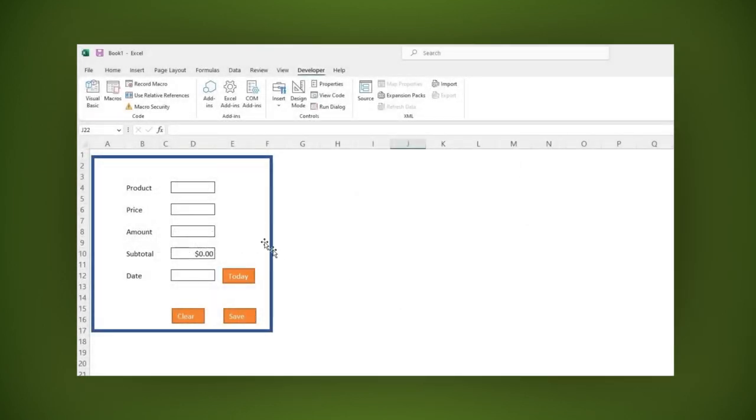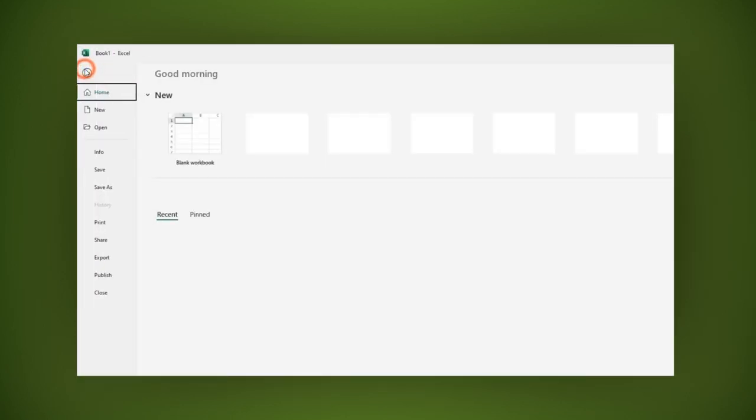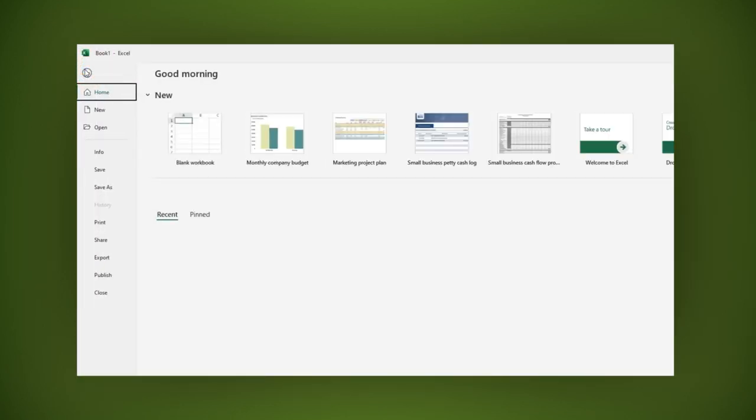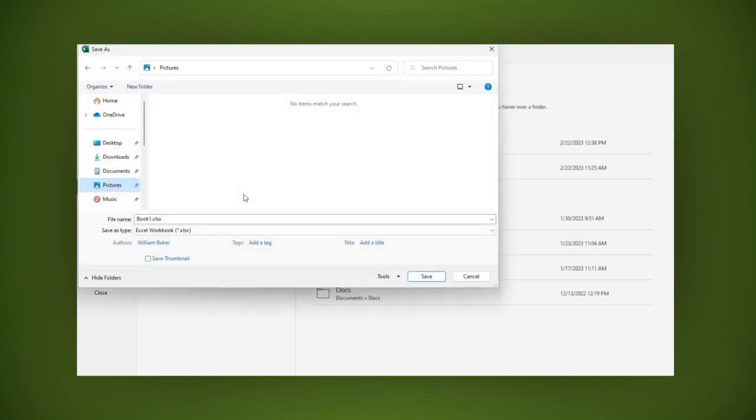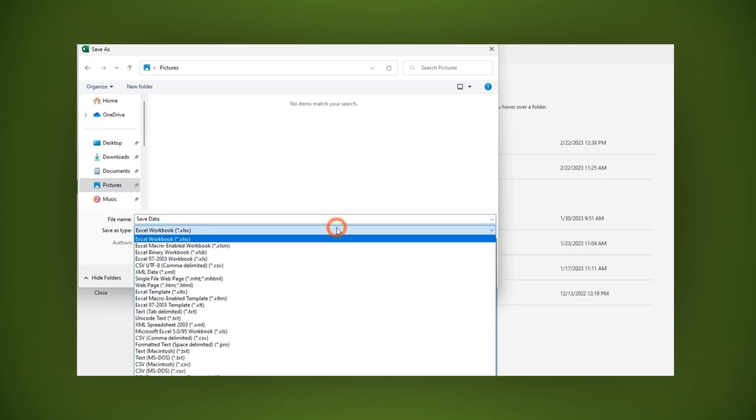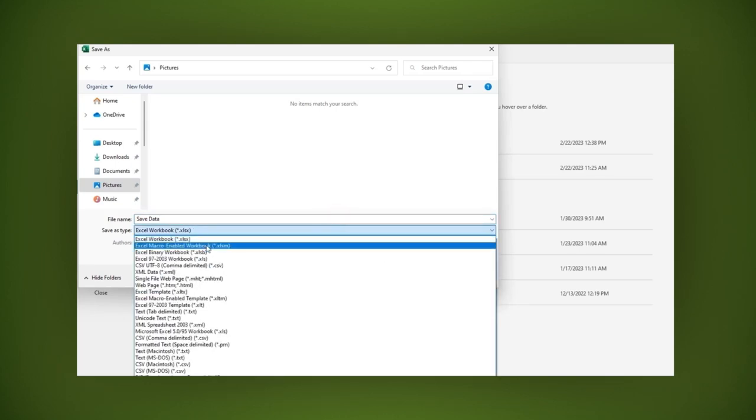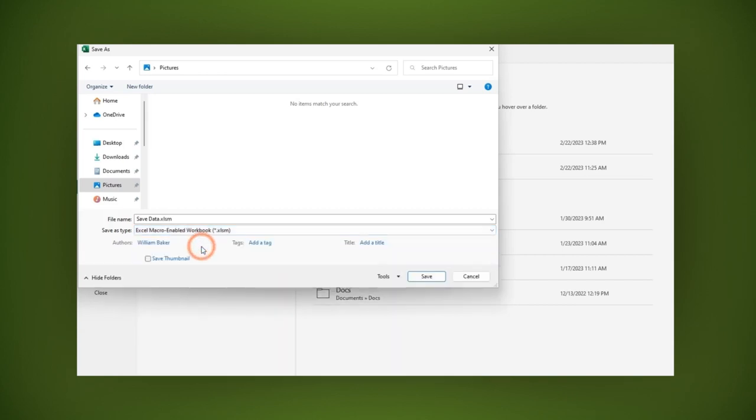To save your form, go to File, choose Save As, and select where you want to save your form. Give the form a name, and in the Save As type, make sure to select Excel Macro Enabled Workbook.